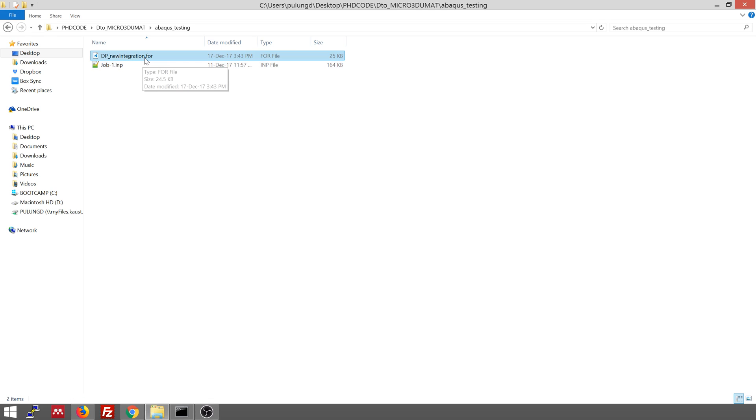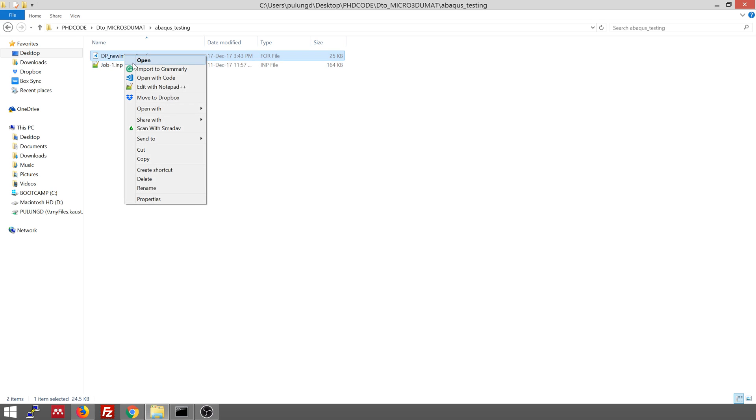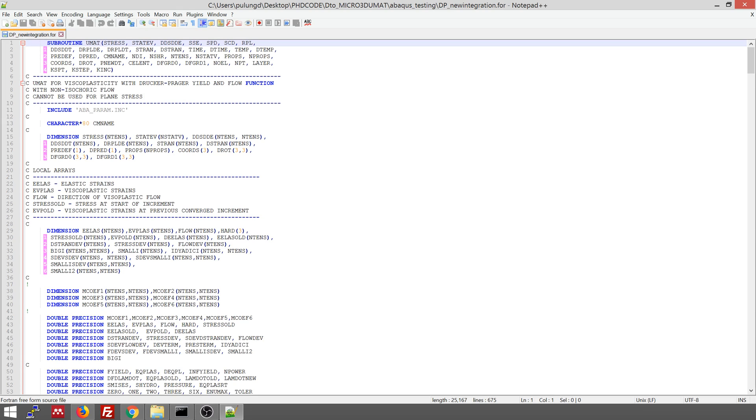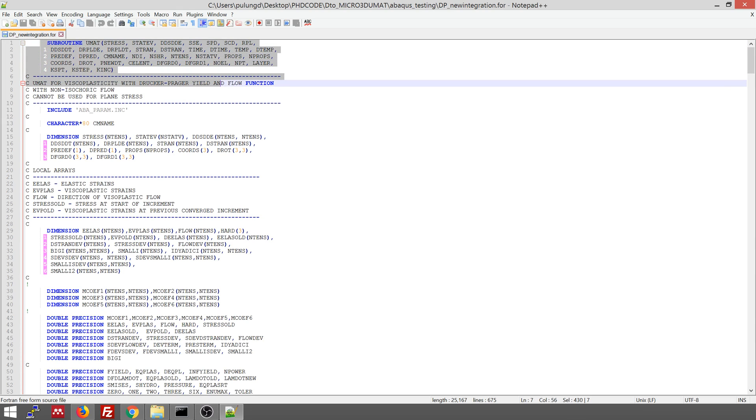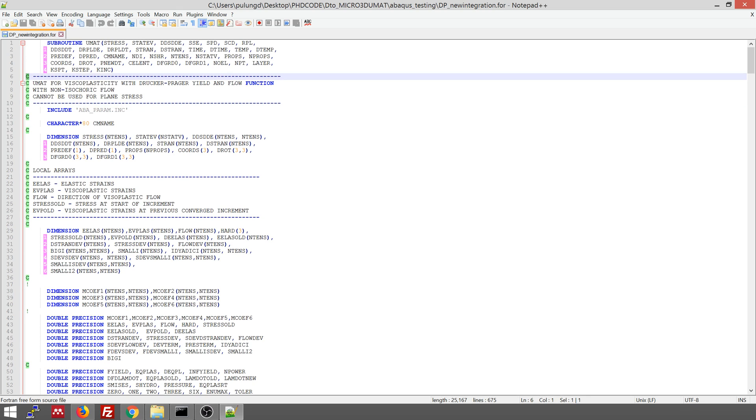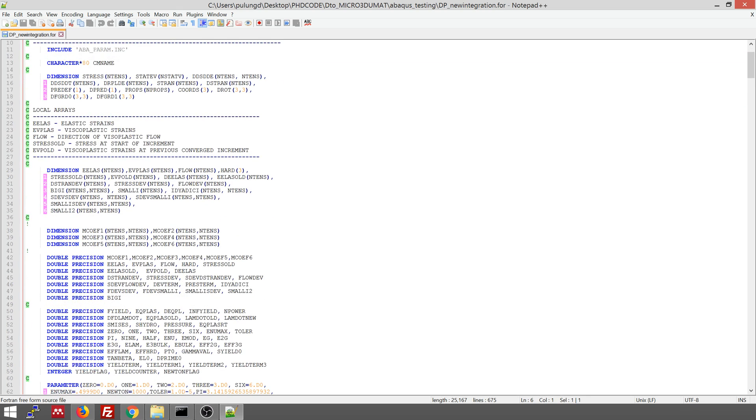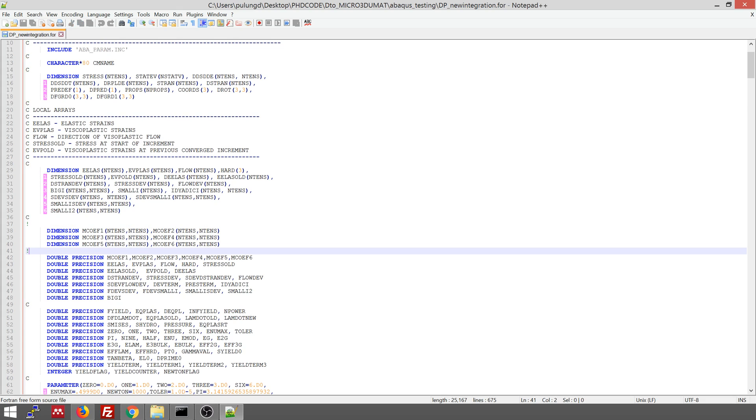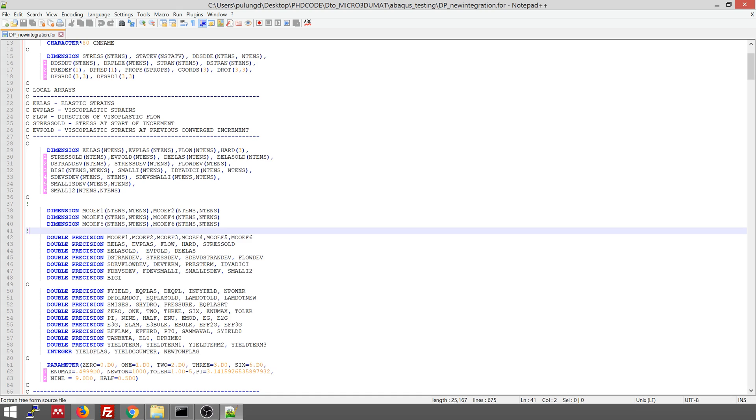Okay, this is using Fortran version 77. So if you open it, this is the UMAT. This is the header of the UMAT. This C here means it's a comment. Sometimes I use this exclamation mark as a comment. So whatever you write behind this is actually a comment.